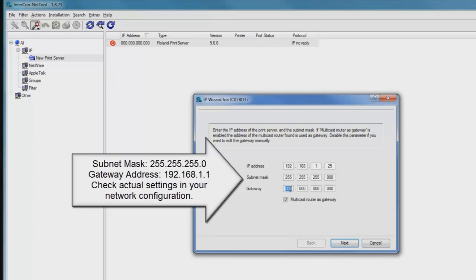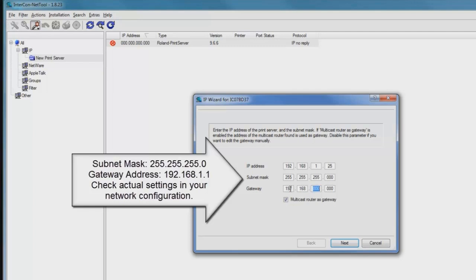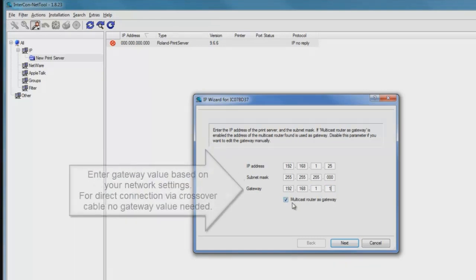Lastly, the gateway address is going to be 192, 168, 1, and 1. It's important to start off with values that you've checked with your network administrator or with your network settings, as previously shown in this video, to make sure that all these values will work together.